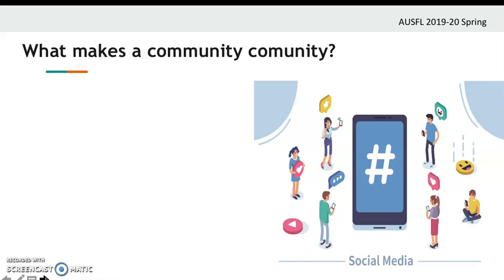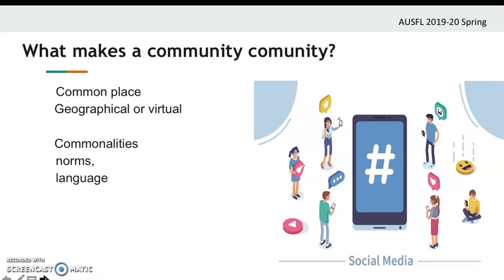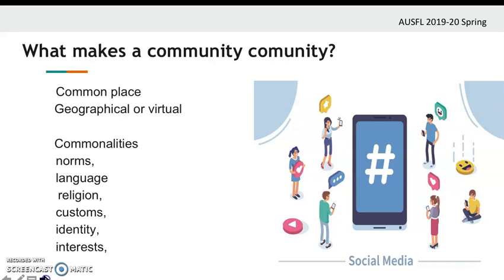What about what makes a community a community? Generally, they have a common place to meet or live. The place can be geographical or virtual. And then they share some commonalities such as norms, language, religion, customs, identity, interests or hobbies.